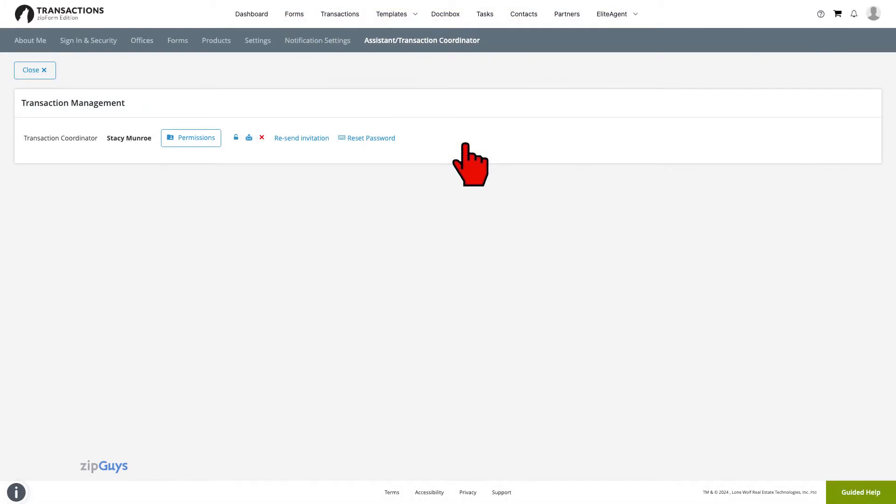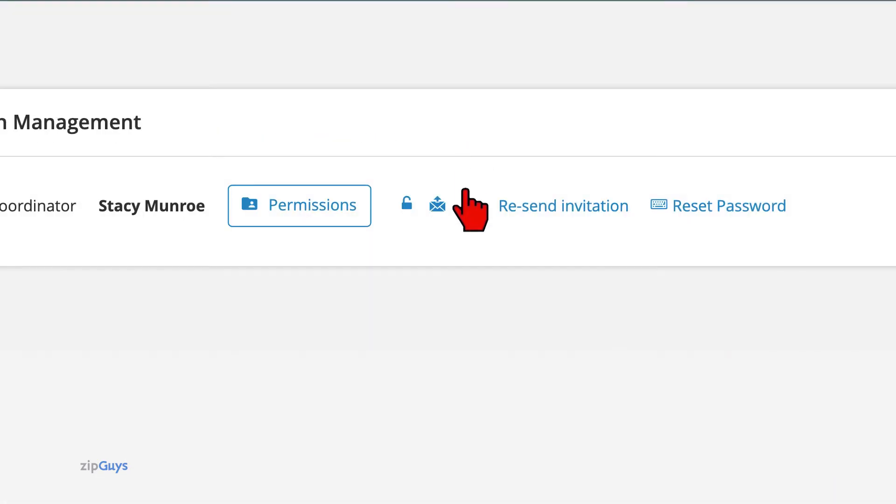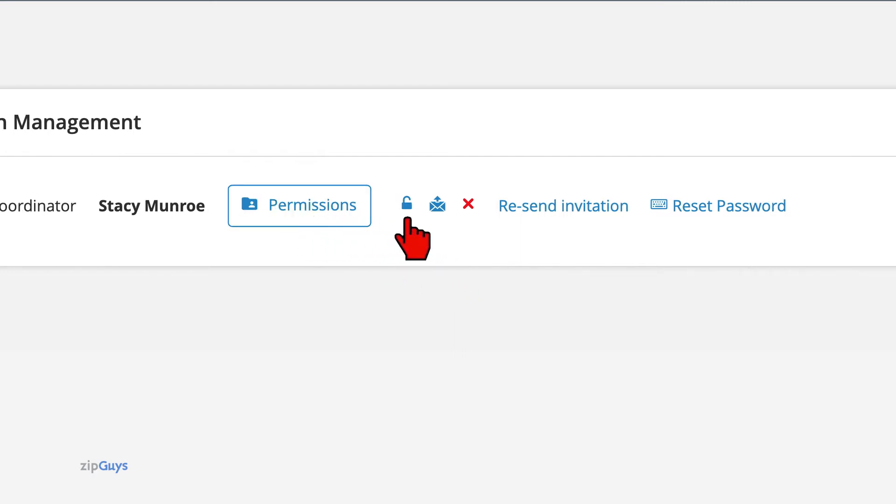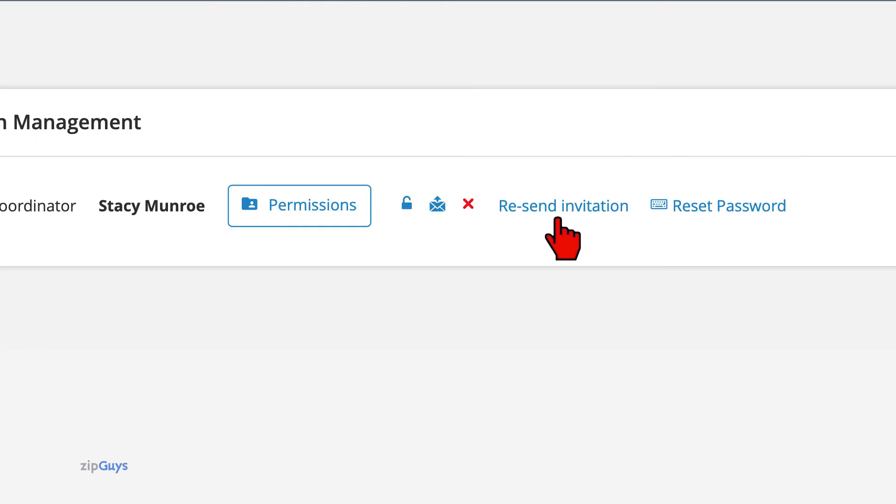With the Assistant or Transaction Coordinator created, you now have new options to administrate the account. You can edit the permissions, lock the account, email the Assistant or Transaction Coordinator, delete the user entirely, resend the initial invitation, or initiate a password reset all from here.